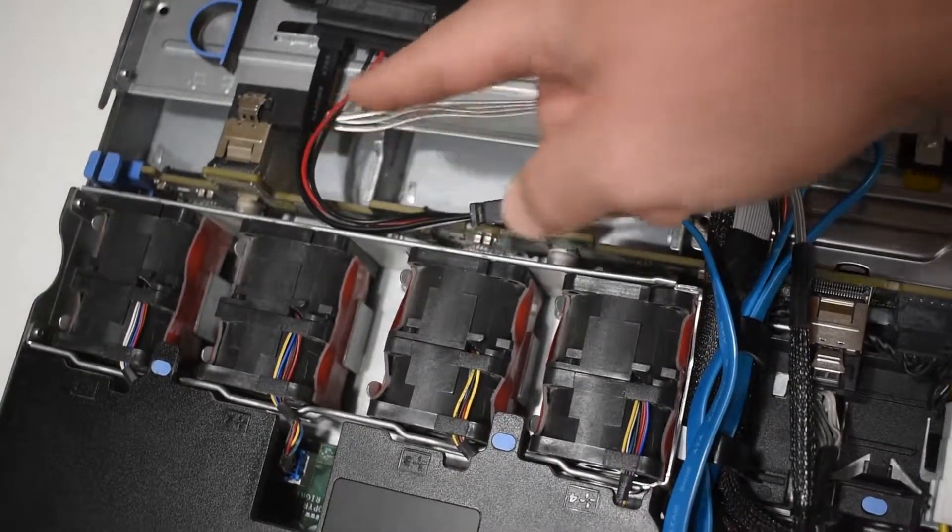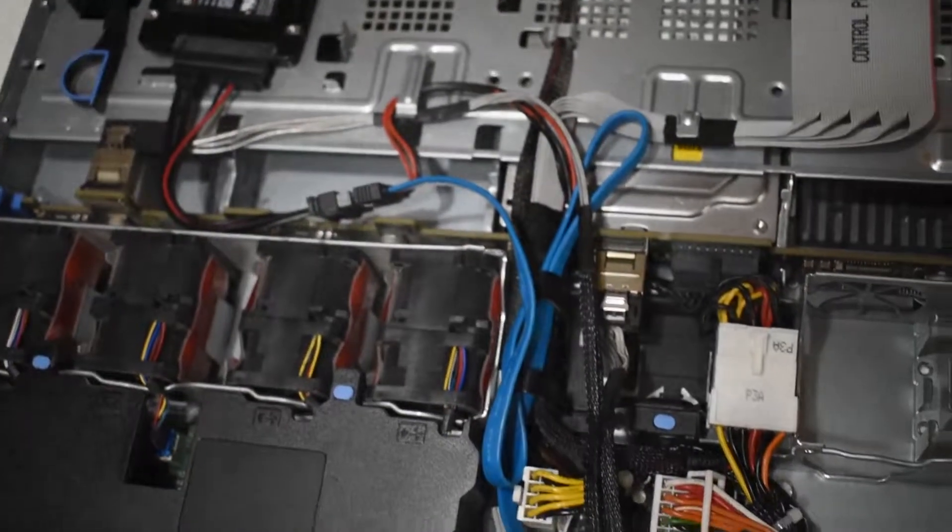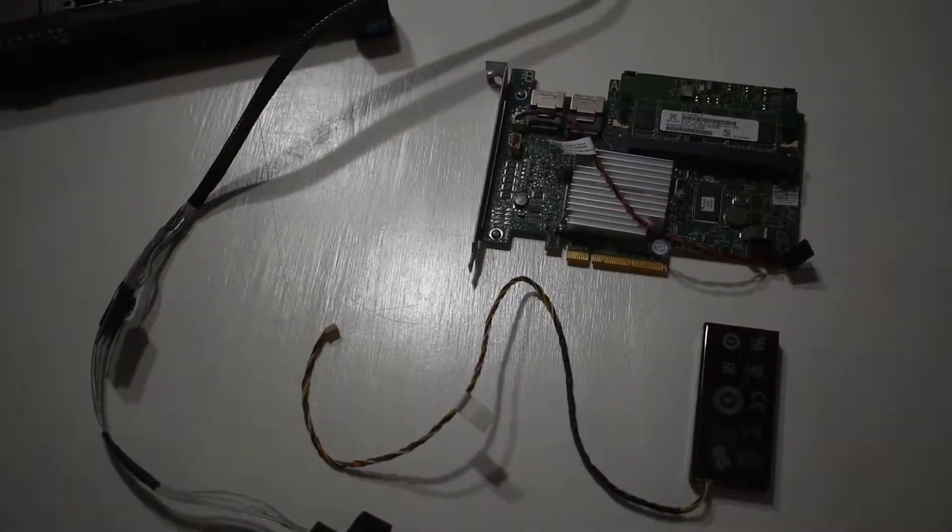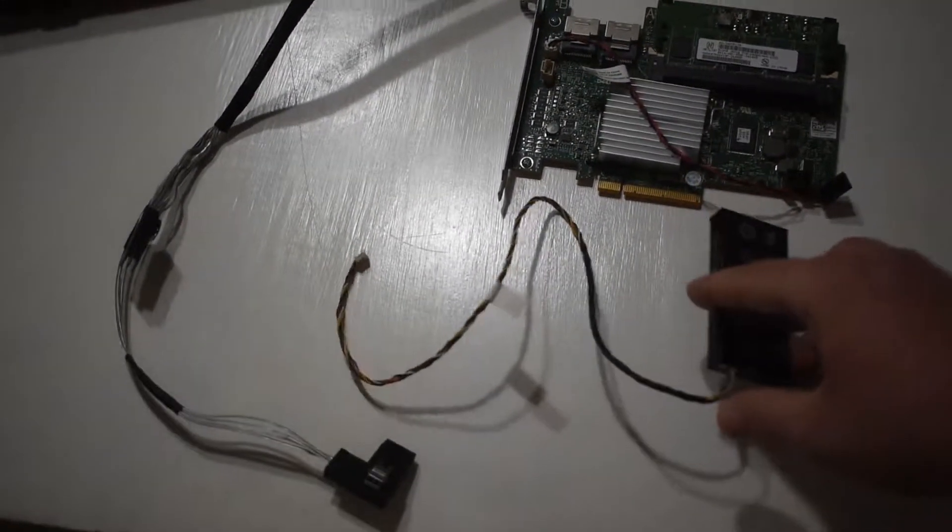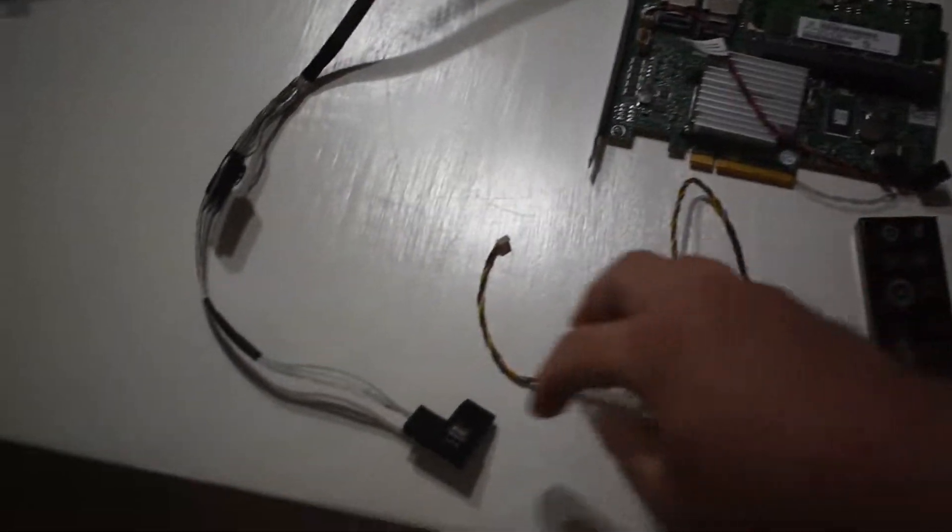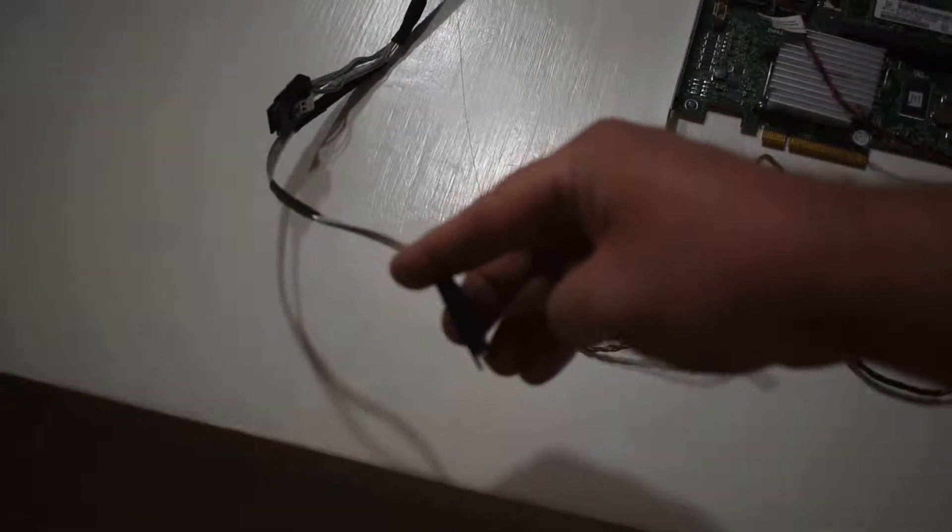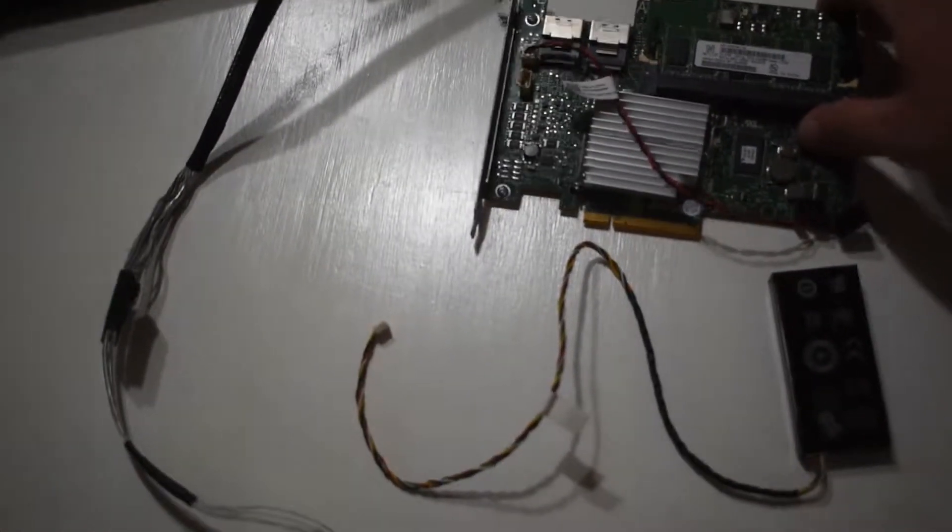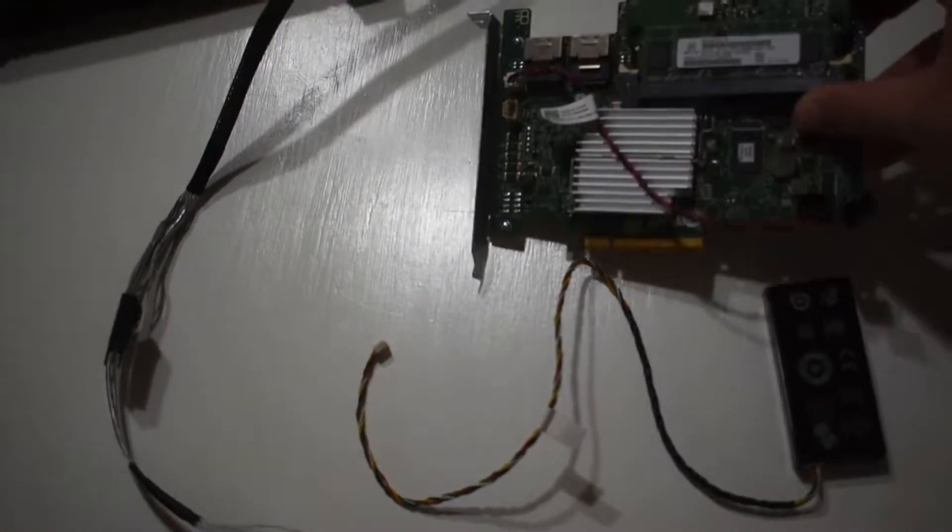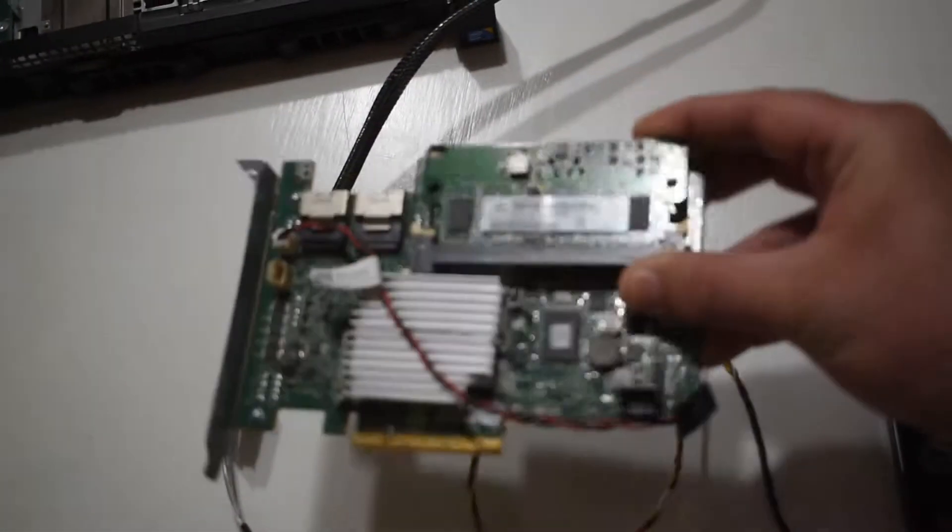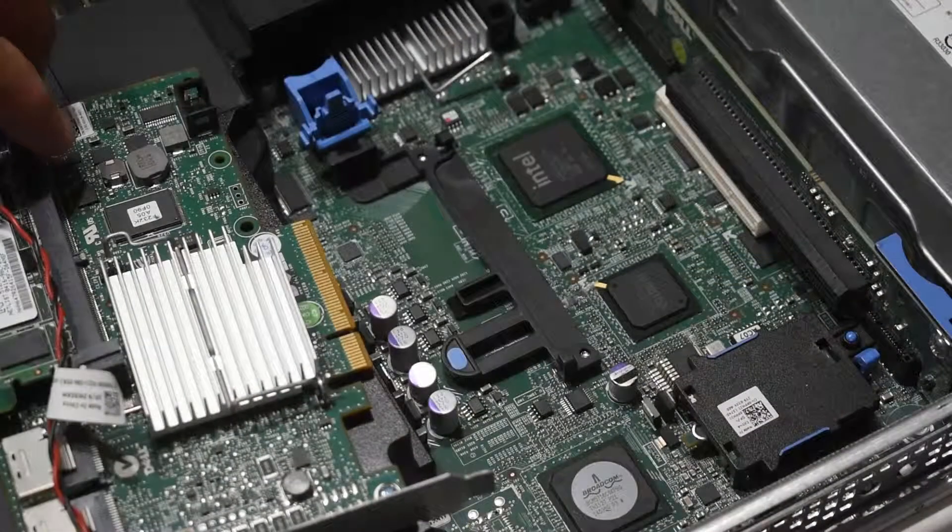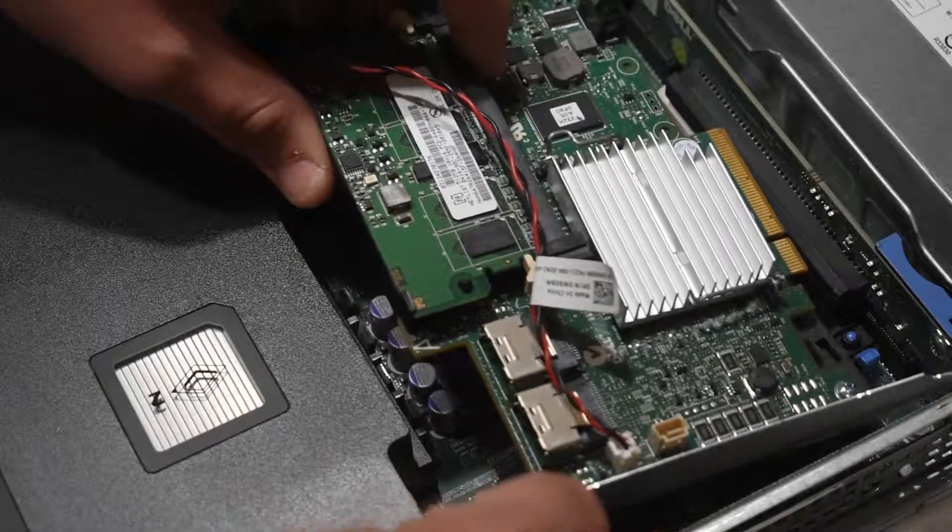Here's the new H700 card. It's the adapter version, which is the version you have to have for the R410. Has a battery and SAS cable. This card was $99 off eBay. Take the card and go into the black top port. The white port is for the PERC 6i card.